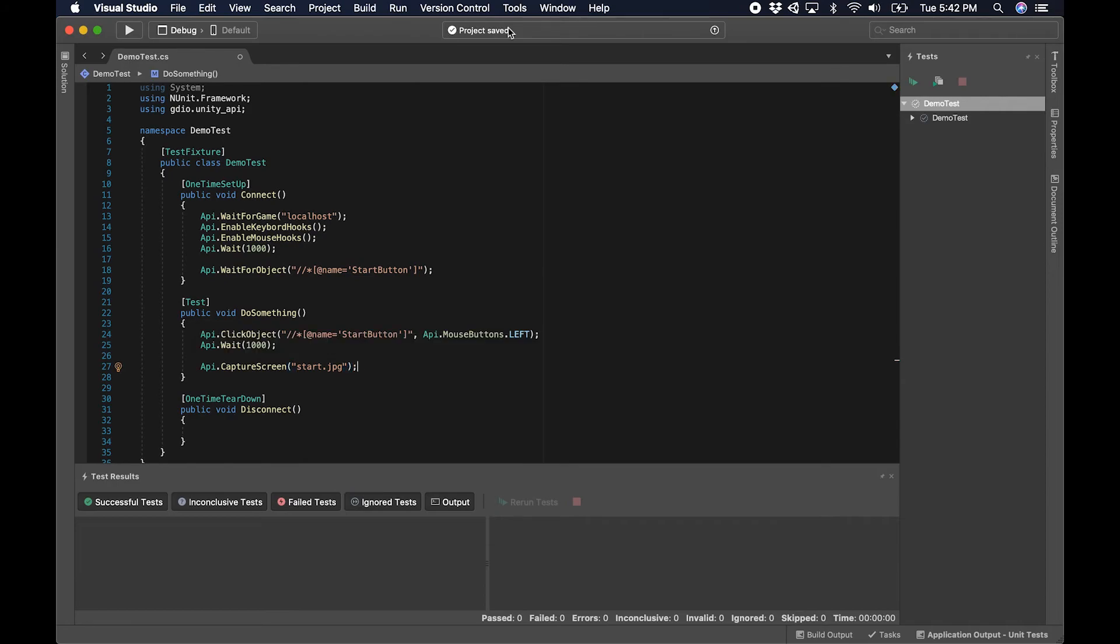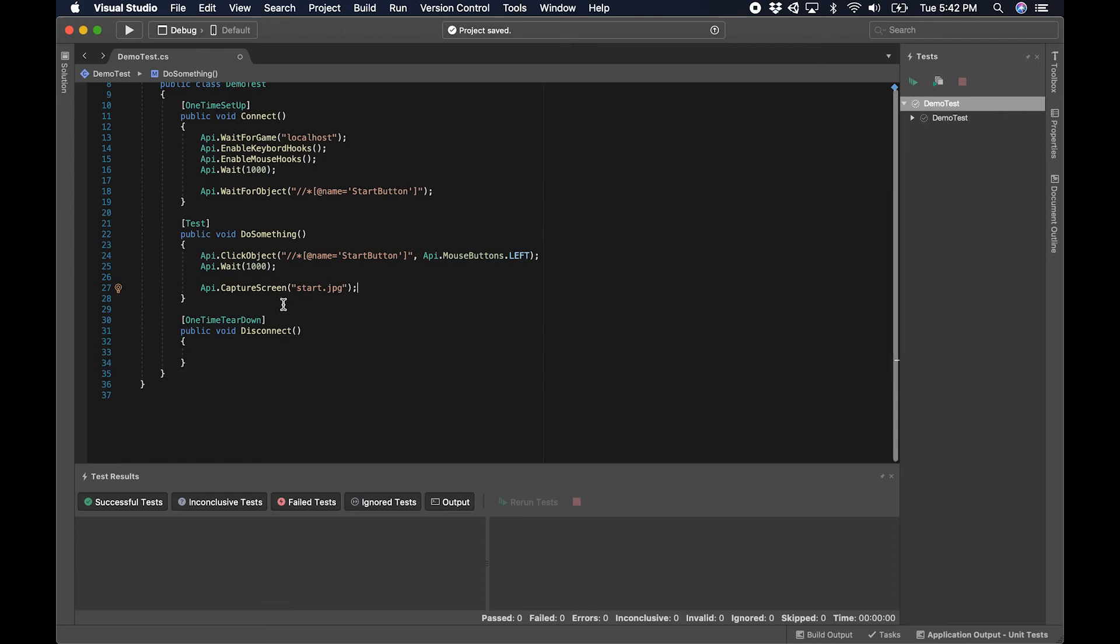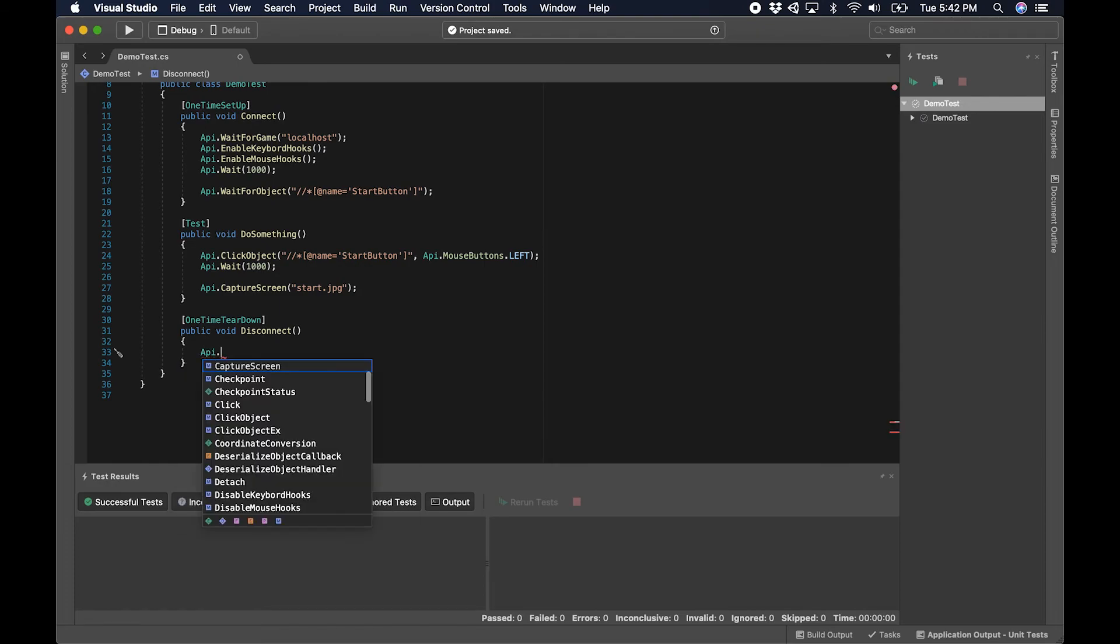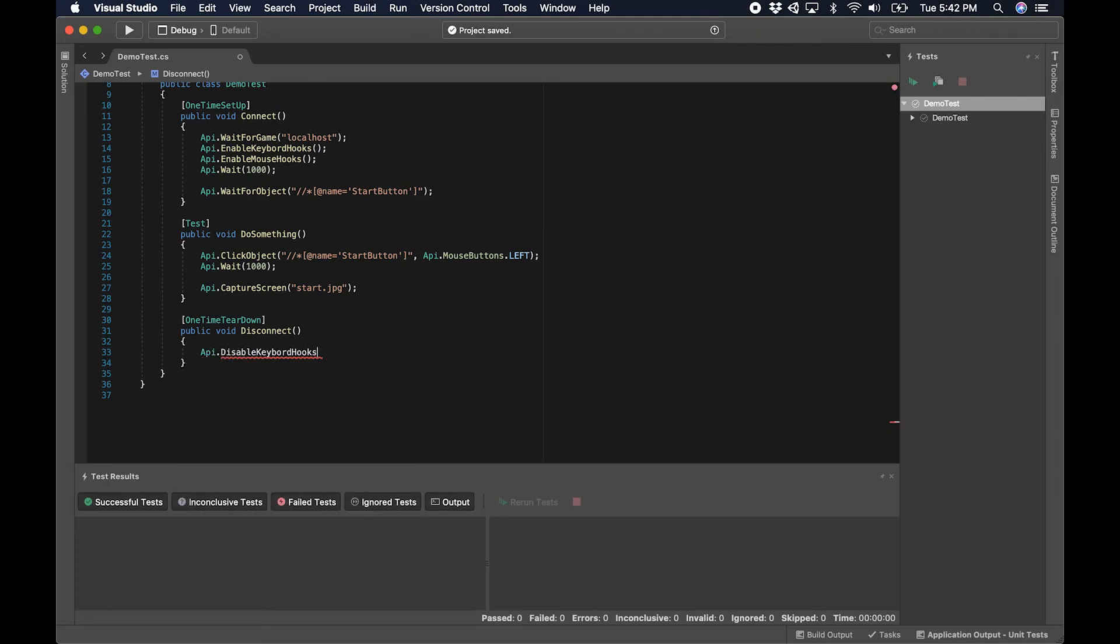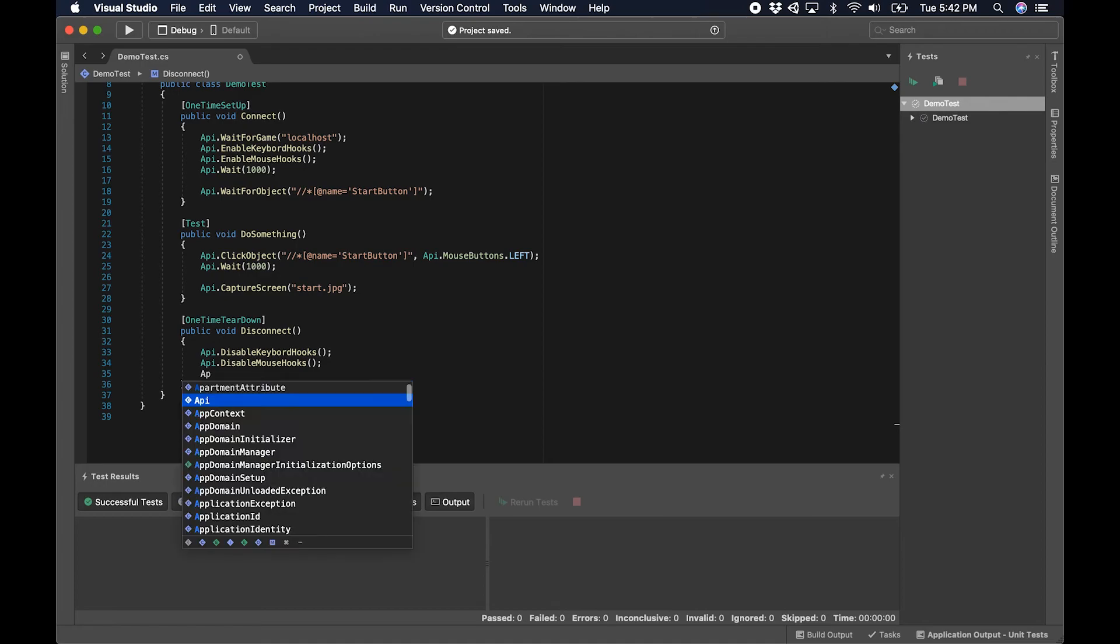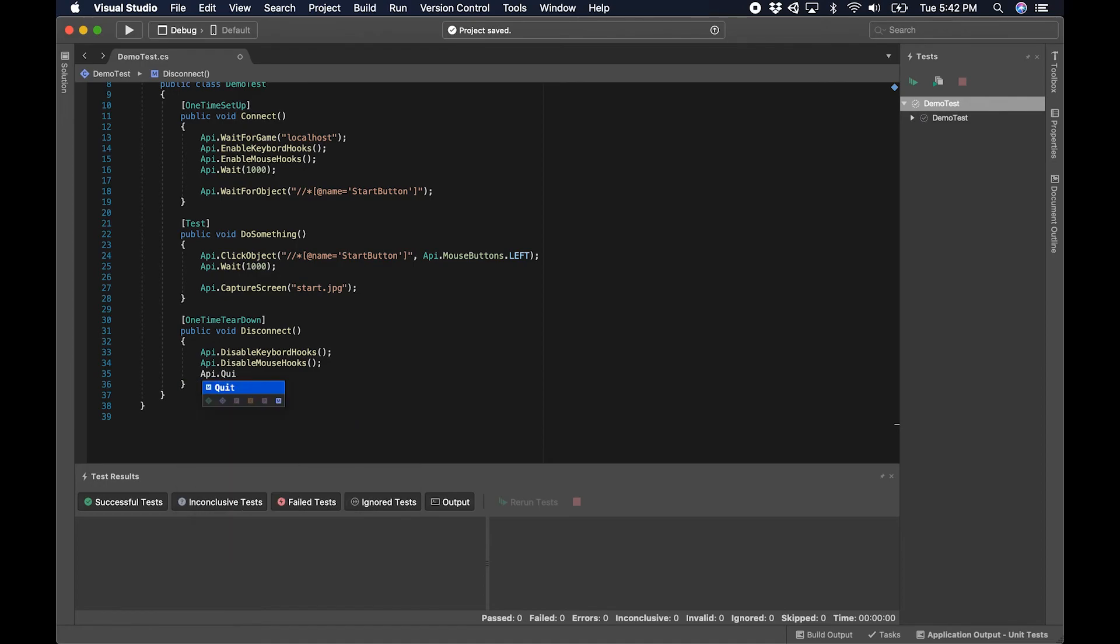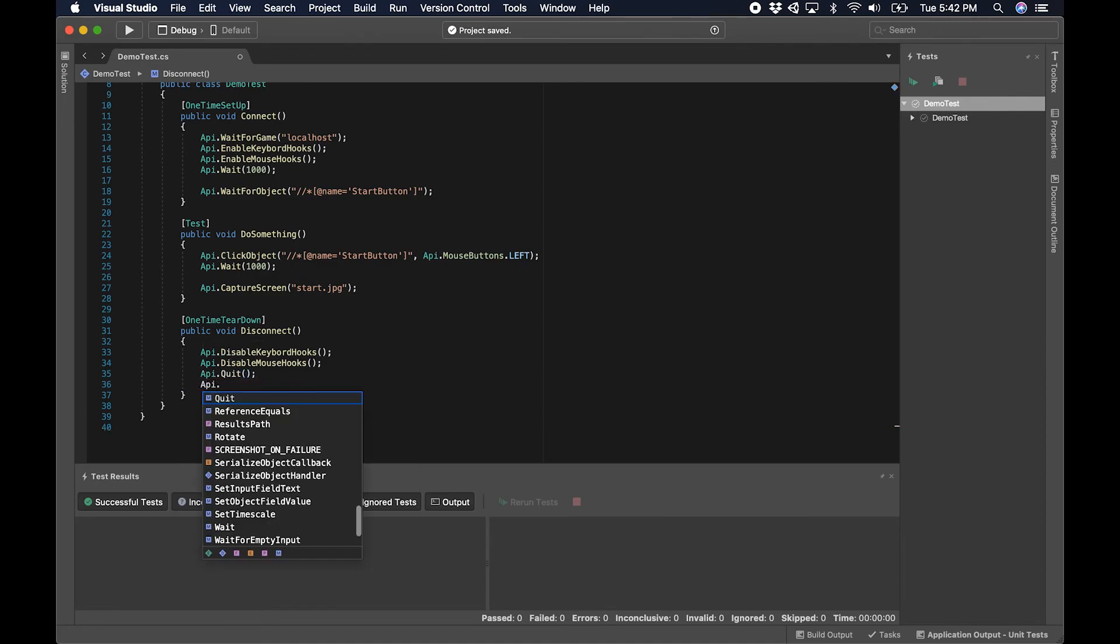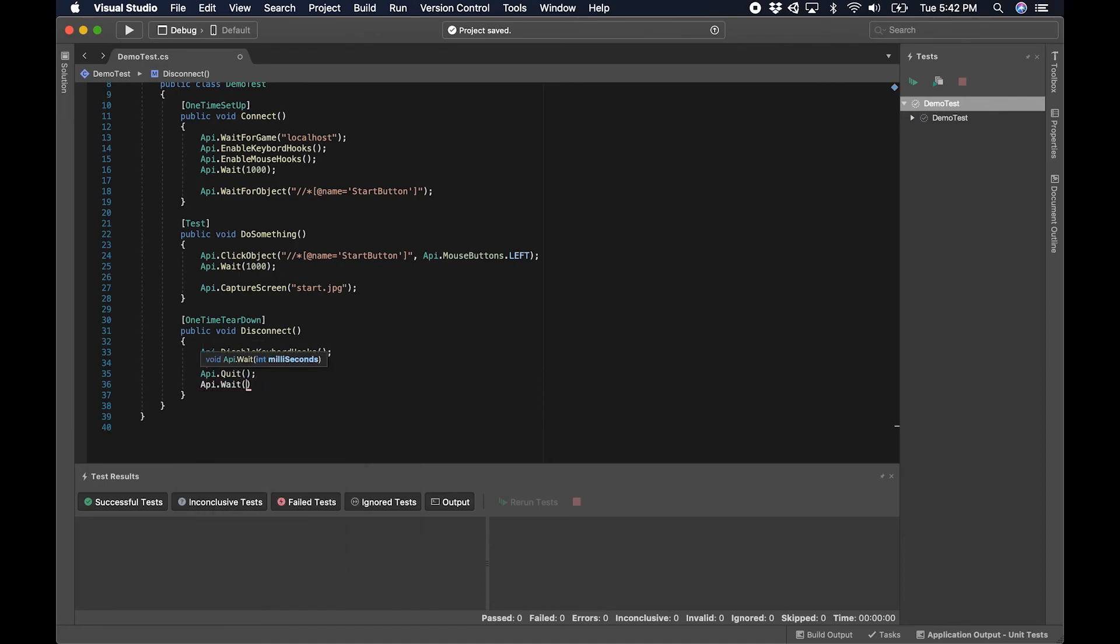We'll get to that in just a moment. Now the last step in any test is to do the teardown. So we're going to disable keyboard hooks, we're going to disable mouse hooks, and then we're going to quit, let everything catch up, and then we're done. That's all we need to test that we can connect to the project running in Unity.